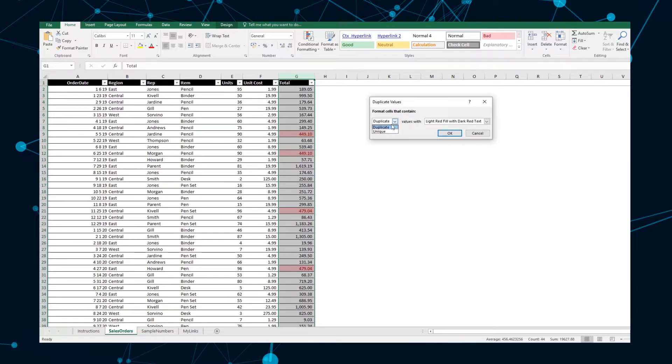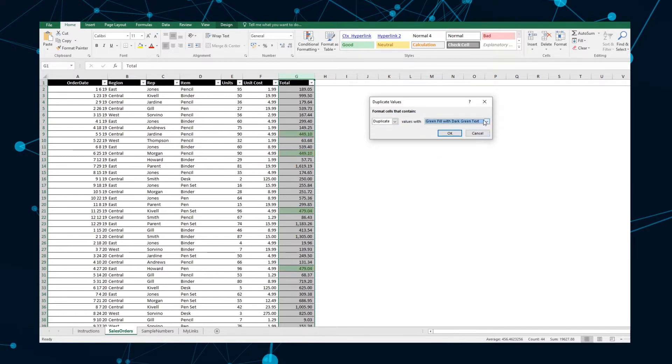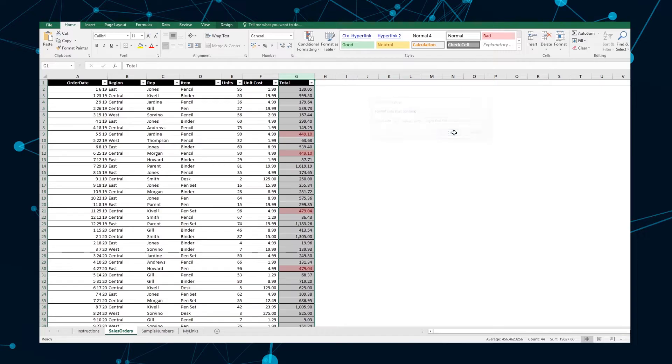The first drop-down list lets you select whether to highlight duplicate or unique cells, while the second list offers you a set of formatting options like text color, background fill color, and border. Once you've chosen your formatting, click OK.